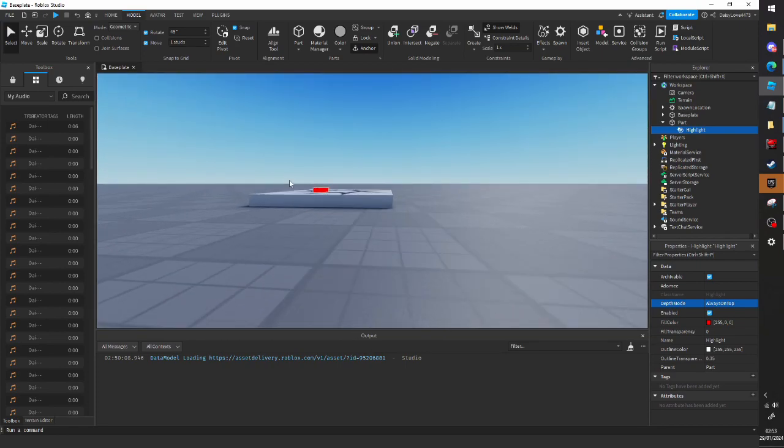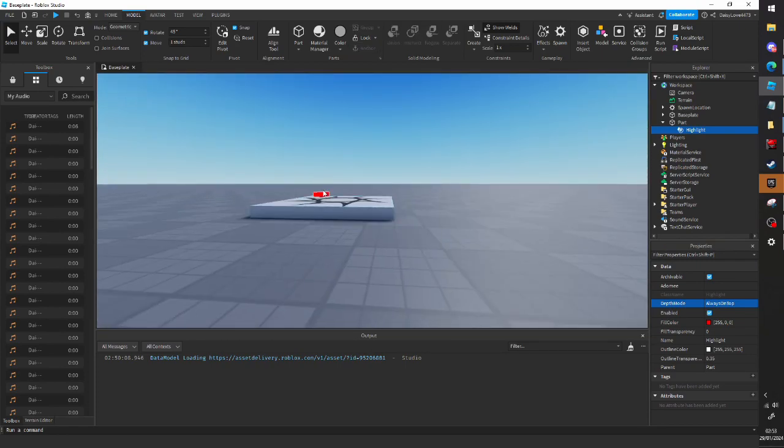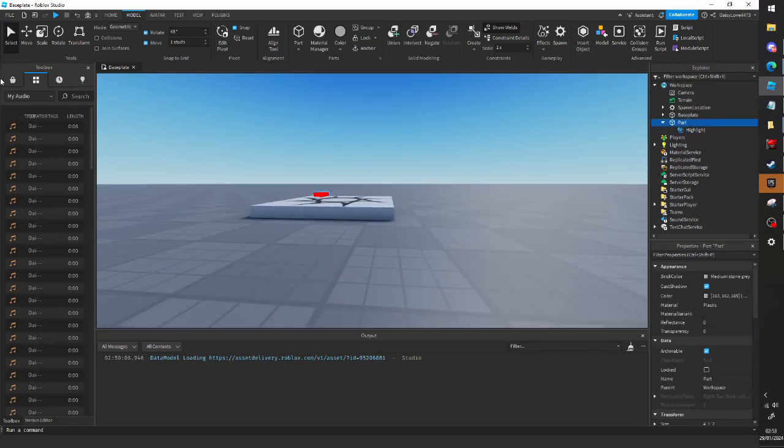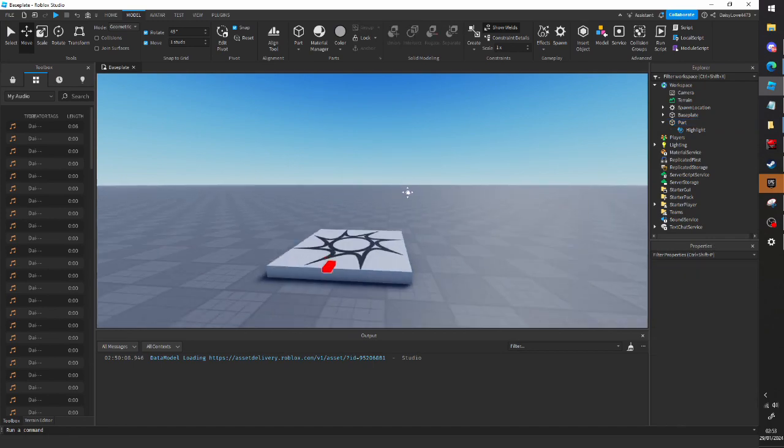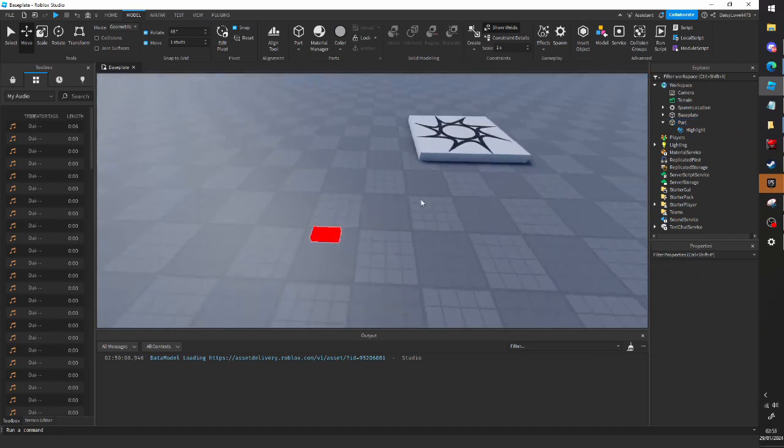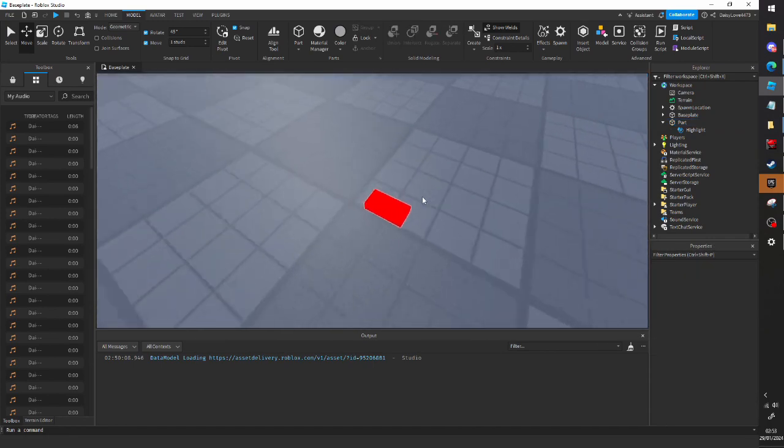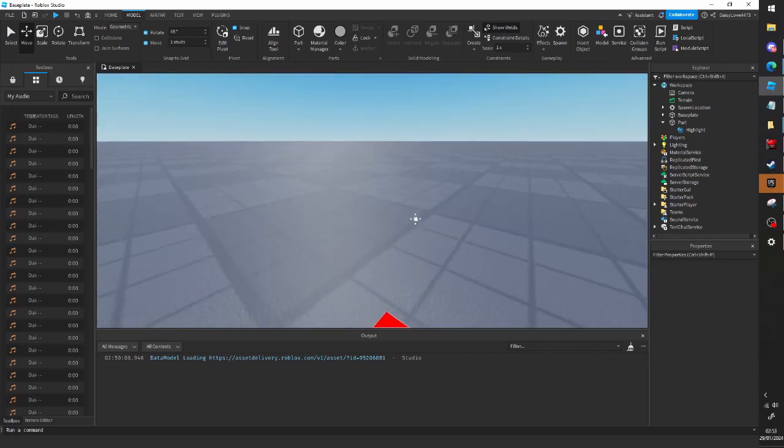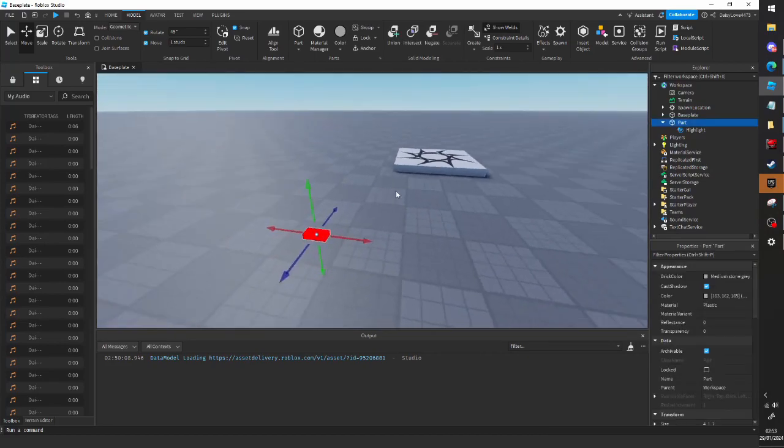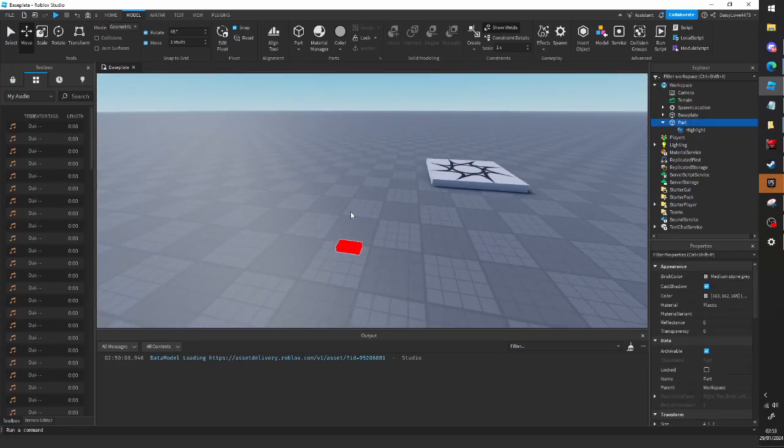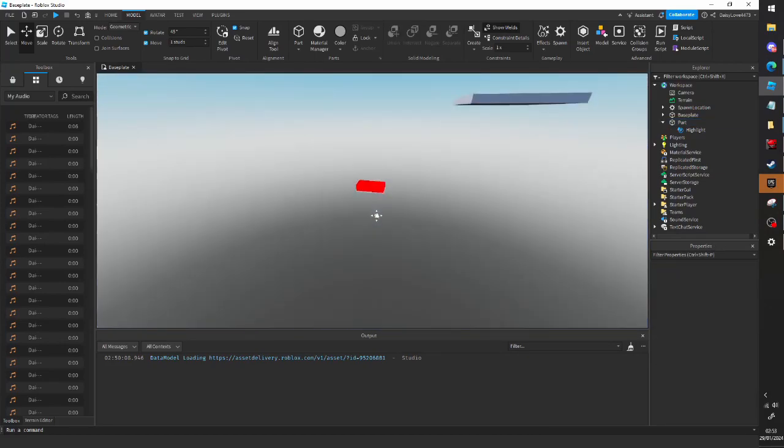You sort of have this part now that can be viewed from anywhere in the game. So, you know, I have it down there now, you can see it. And yeah, I just thought I'd make a quick video on this.